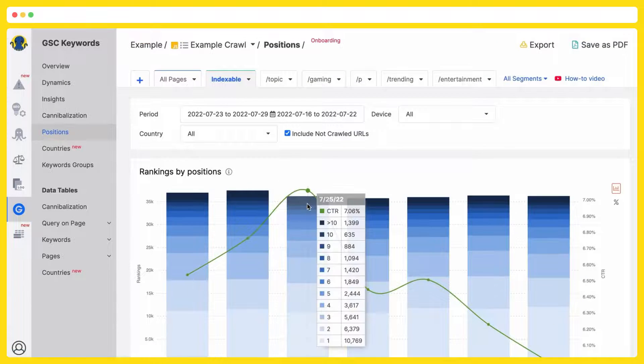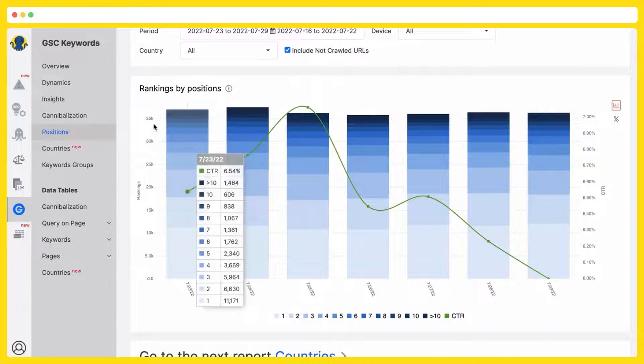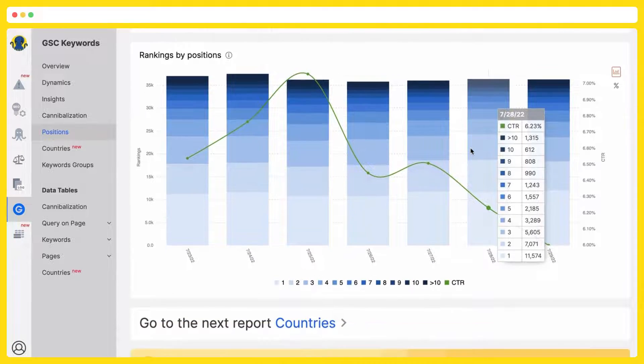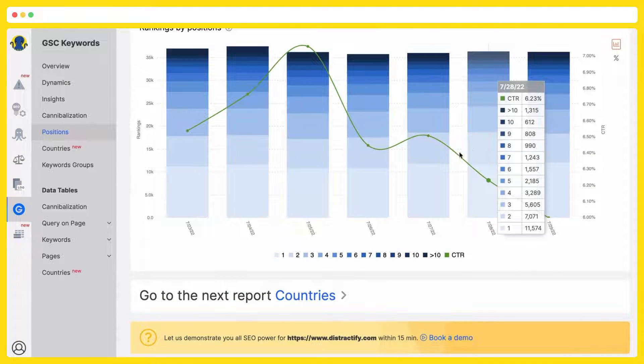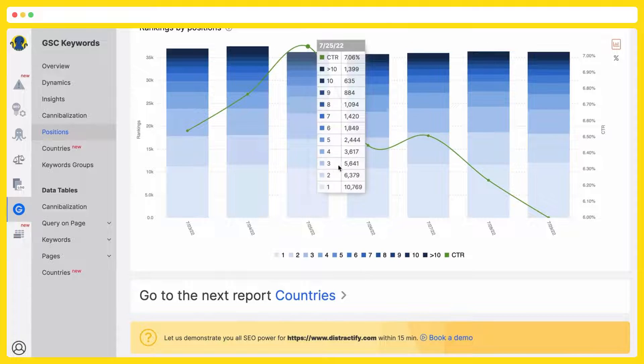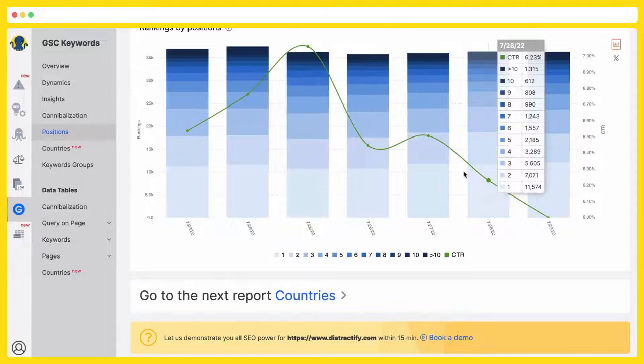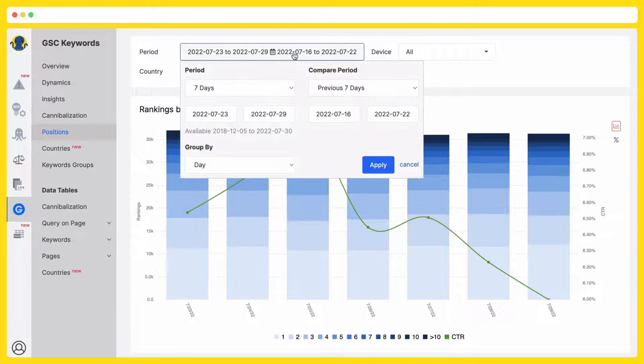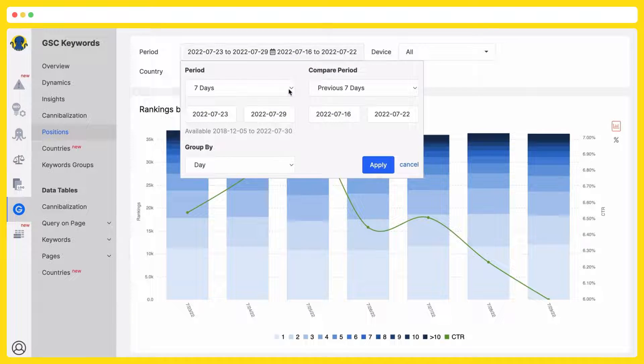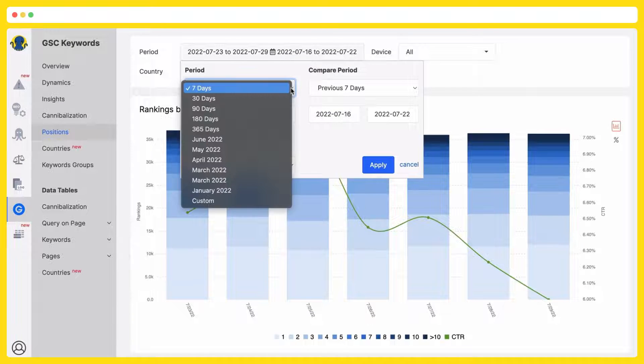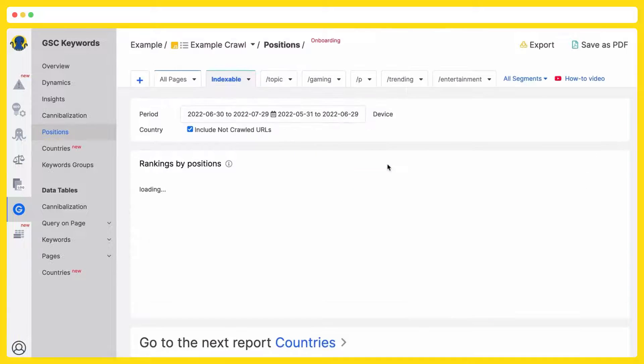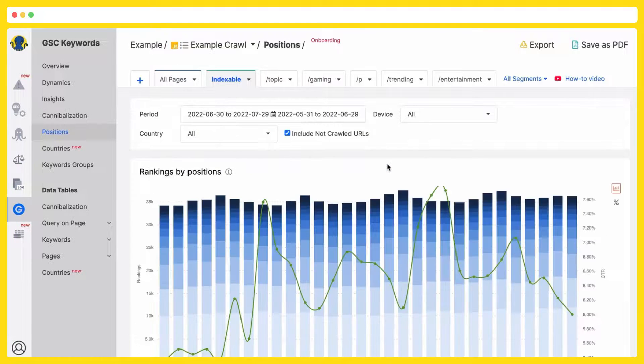Positions. All rankings by positions just in one chart. The lighter the blue is, the better. You can pick up any period of time you are interested in. And visualize the situation for the checked period.